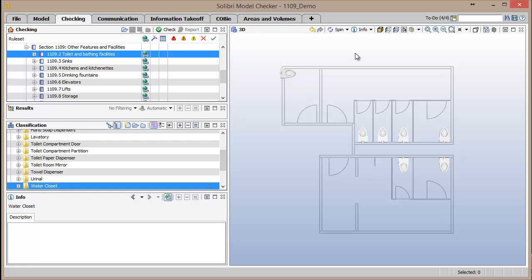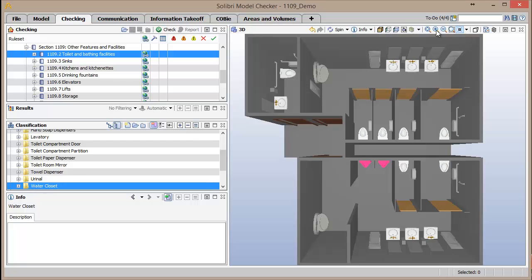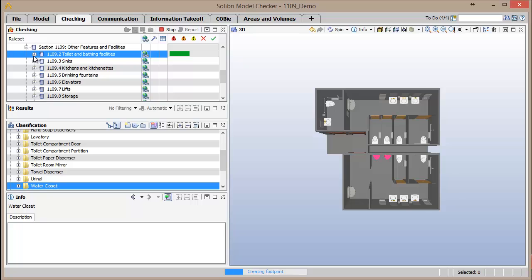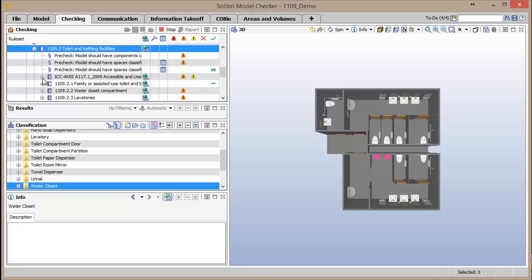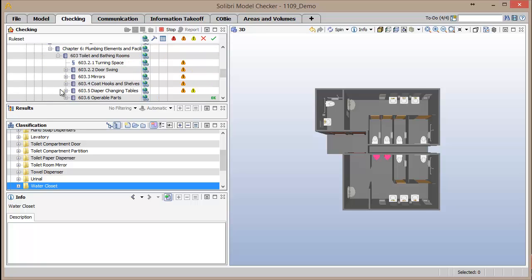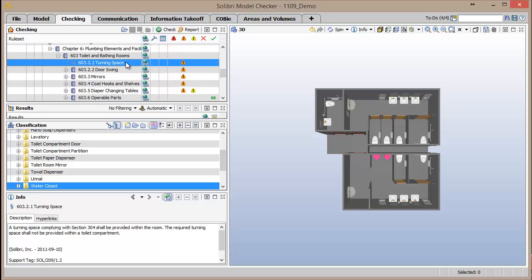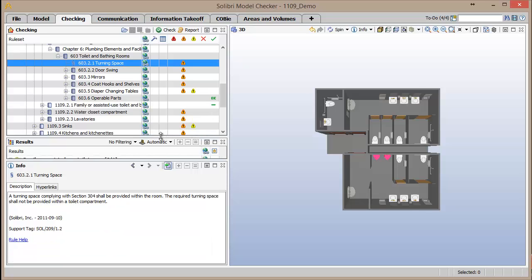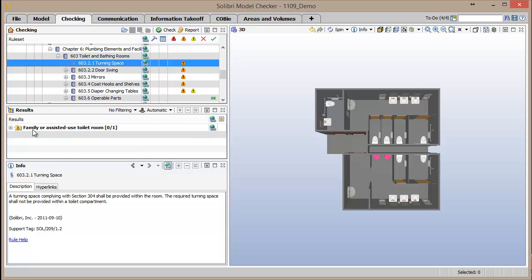We'll run a check of this rule set and expand the section that states the requirements for toilets and bathing facilities. One requirement is that toilet and bathing facilities must provide a 5-foot turning radius within the space. After selecting the rule that corresponds to this requirement in the Checking window, in the results window we see all spaces organized by their space classification that violate this requirement. In this example, only the family or assisted use toilet room doesn't allow for a 5-foot turning radius.